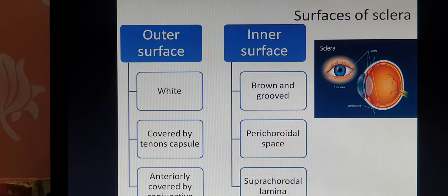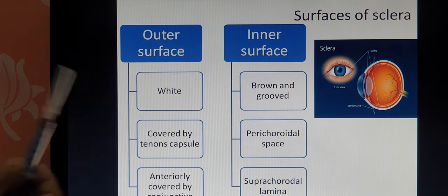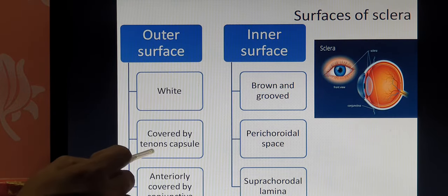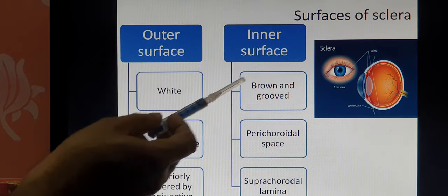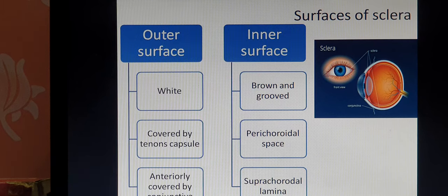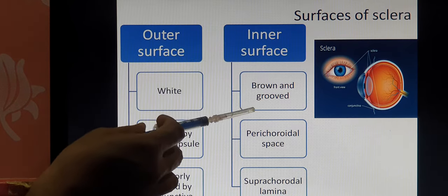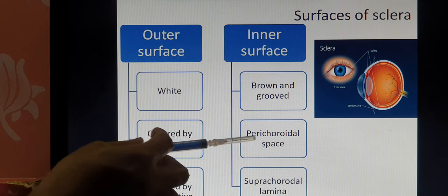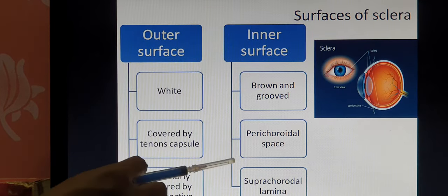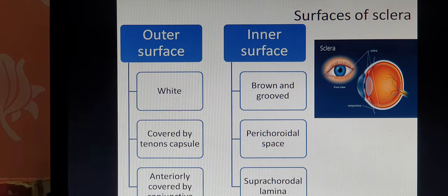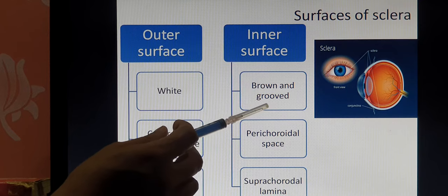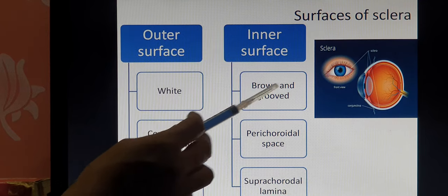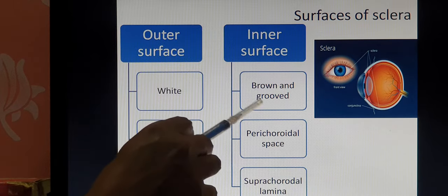The sclera has two surfaces. The outer surface is white and covered by Tenon's capsule, but anteriorly Tenon's capsule is replaced by the conjunctiva. The inner surface is adherent to the second layer — the vascular layer. Between the sclera and the vascular layer there is a space called the perichoroidal space, which contains a structure called the suprachoroidal lamina. The inner surface appears brown because it is attached to the vascular layer, and it is grooved where blood vessels travel.